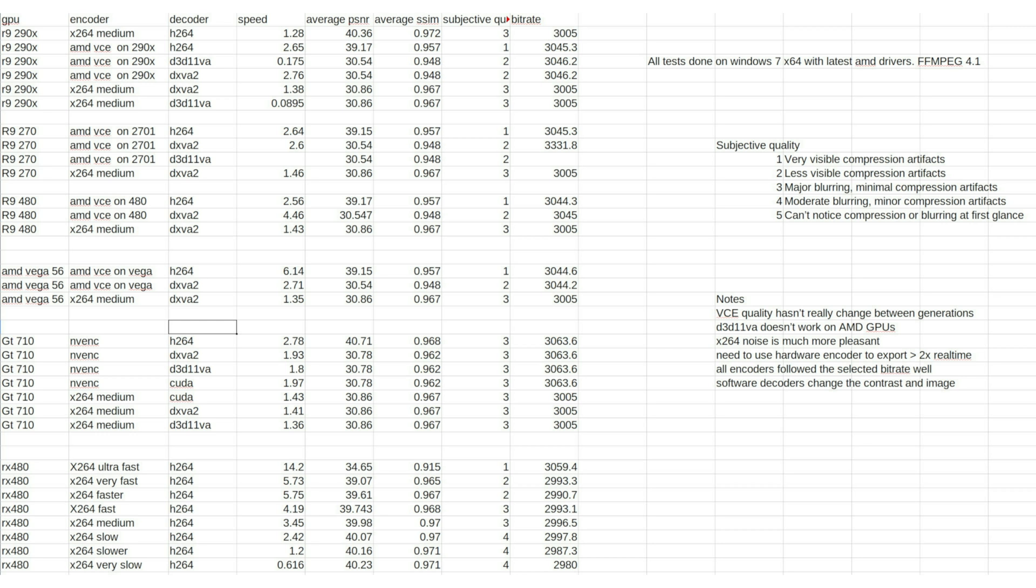Looking at where the quality compares to x264, I'd put it at pretty much a little better than ultra fast, not much between ultra fast and very fast. Using 3 megabit, which is pretty hard for 1080p to do well.